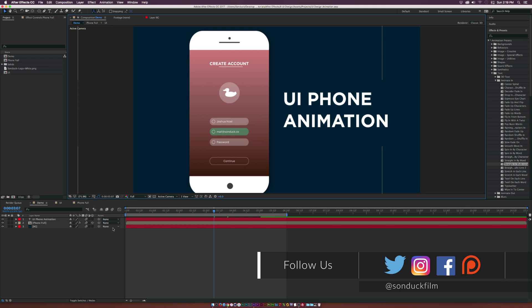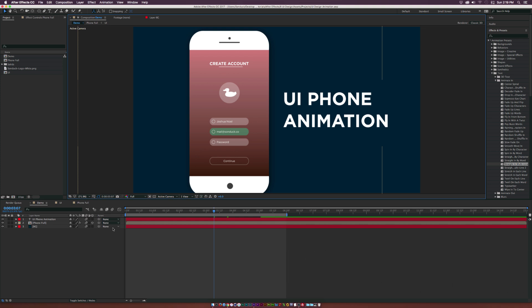I've done this several times and it definitely comes down the road where you're going to have a client that's like, hey, I want you to animate my mobile app or show how my app works and how it integrates with my business. You might have to show this through motion graphics. No plugins, just pure design and a little bit of animation.